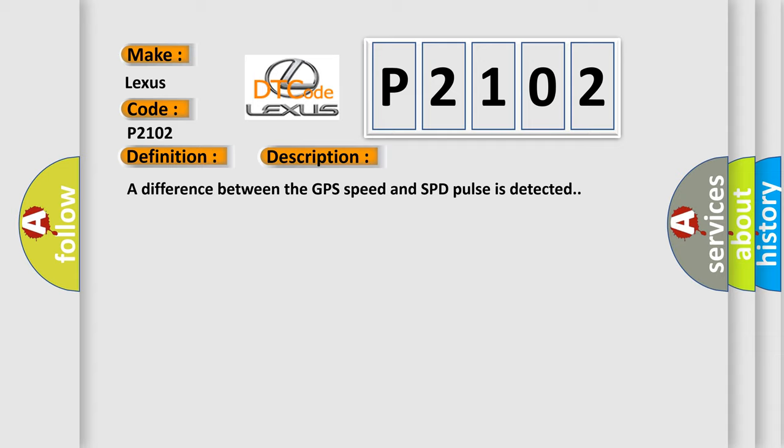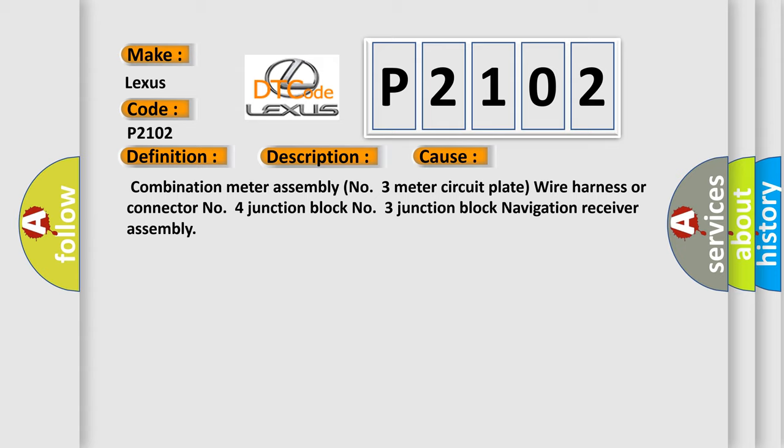This diagnostic error occurs most often in these cases: combination meter assembly, number 3 meter circuit plate wire harness or connector, number 4 junction block, number 3 junction block, navigation receiver assembly.